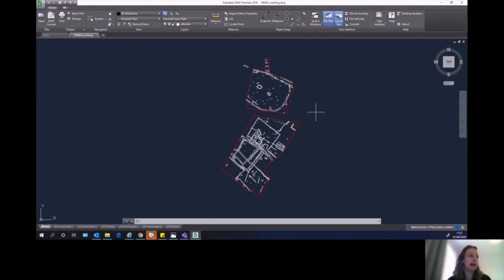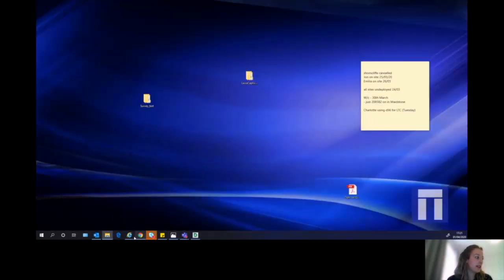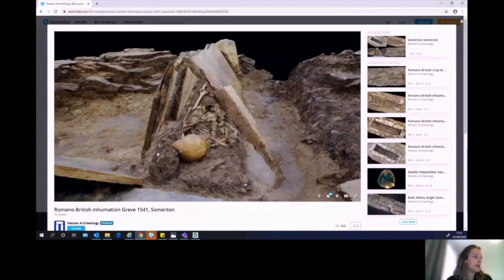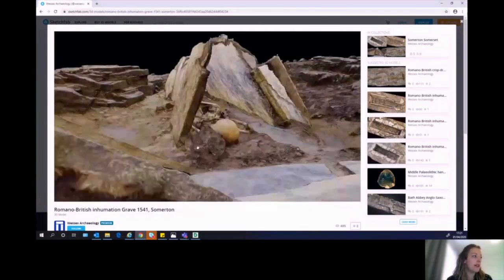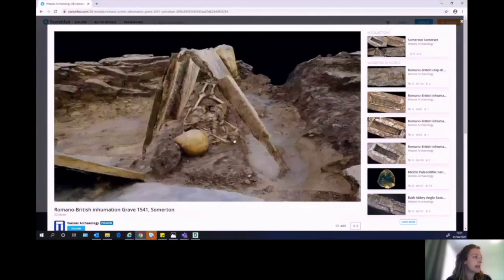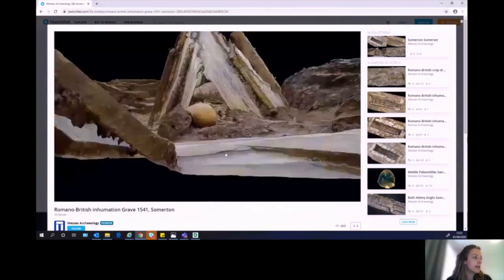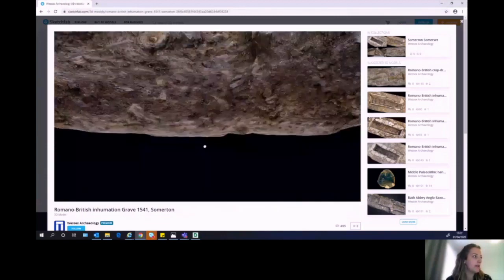This plan forms the primary and raw survey data for any particular site. As well as working with survey data like that, we also produce these 3D models. This is one of a Roman grave from one of our sites, and as you can see these 3D models enable us to have a nice close-up view of the grave.